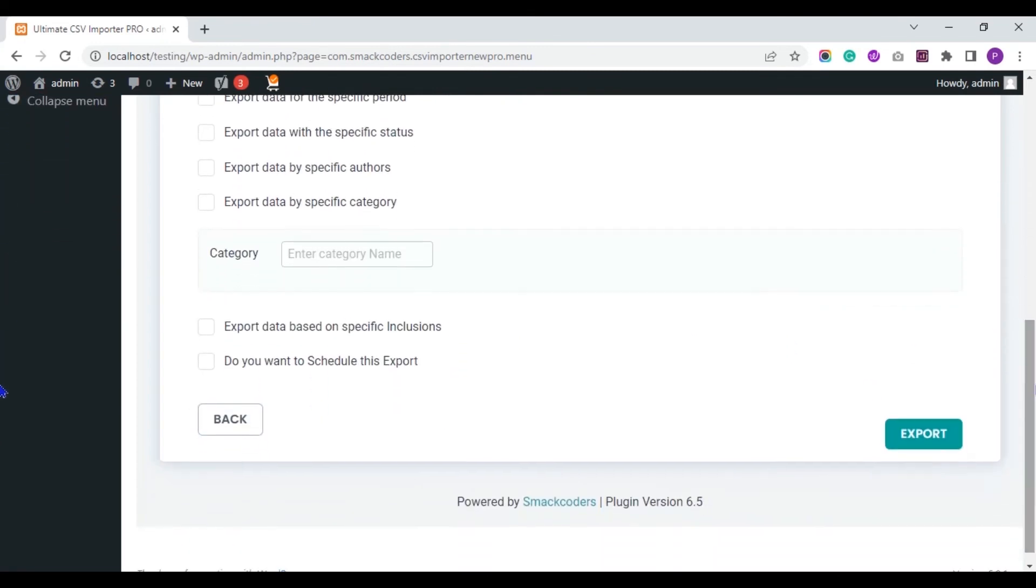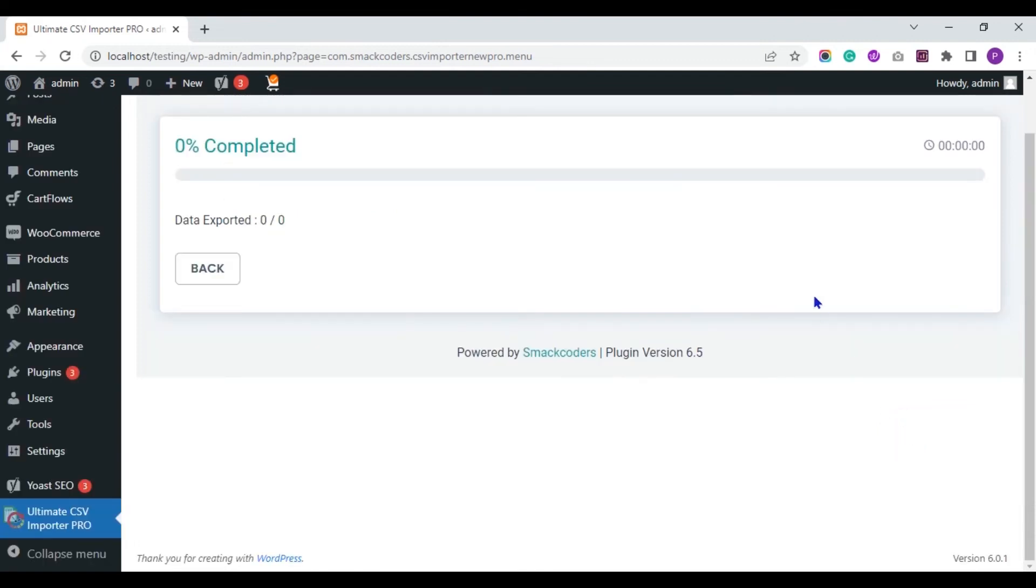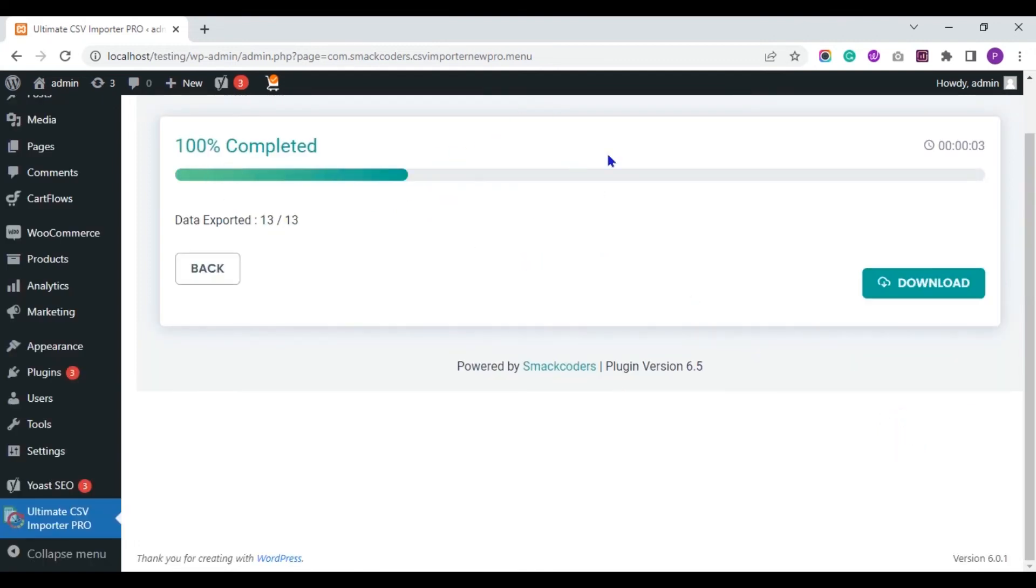If you want to instantly export your WordPress records, just click on the export button. The files are preparing to export.